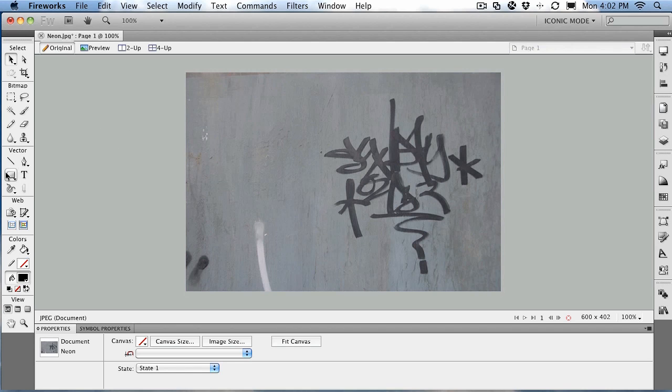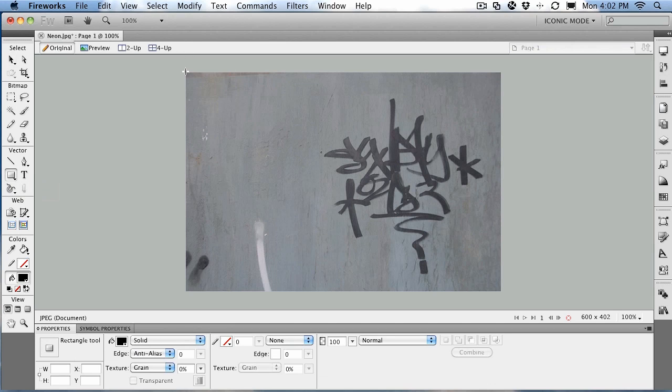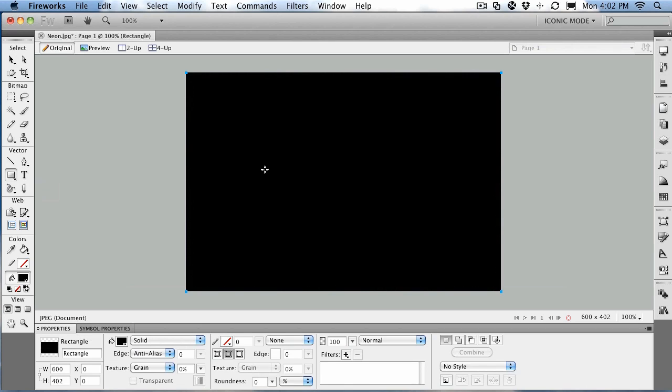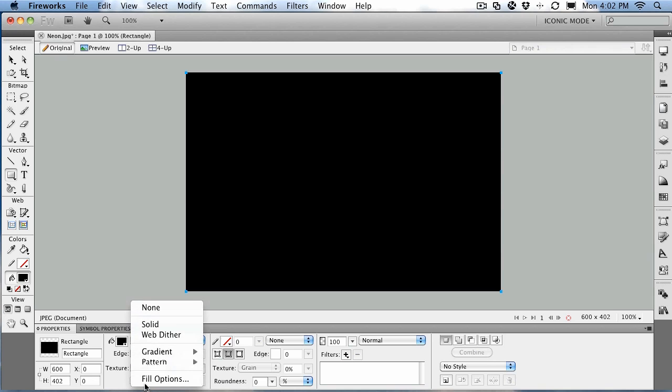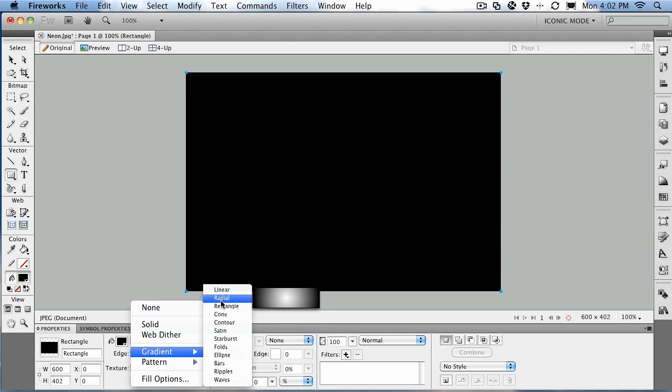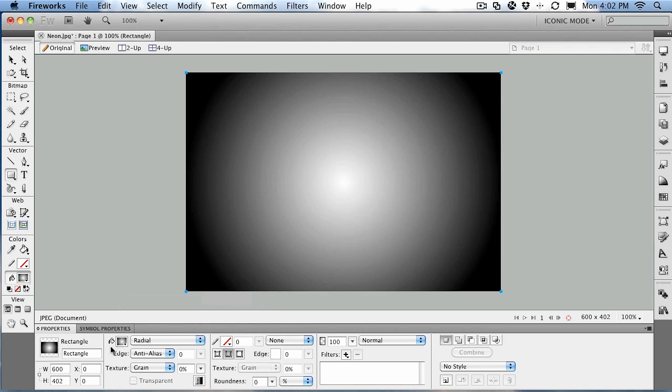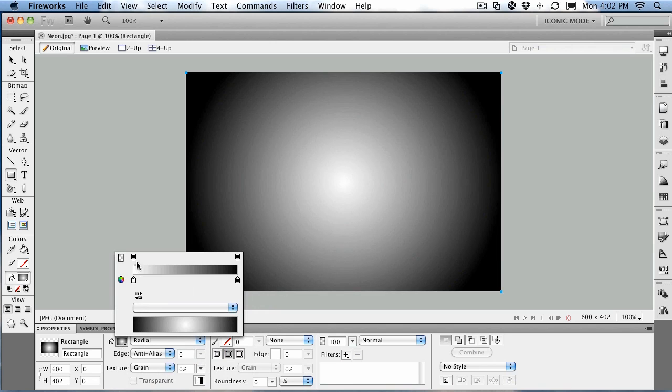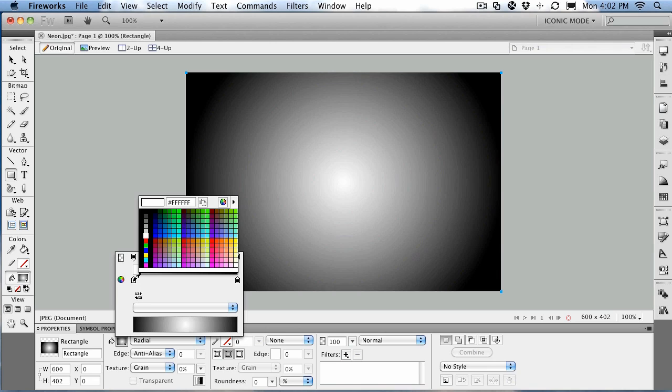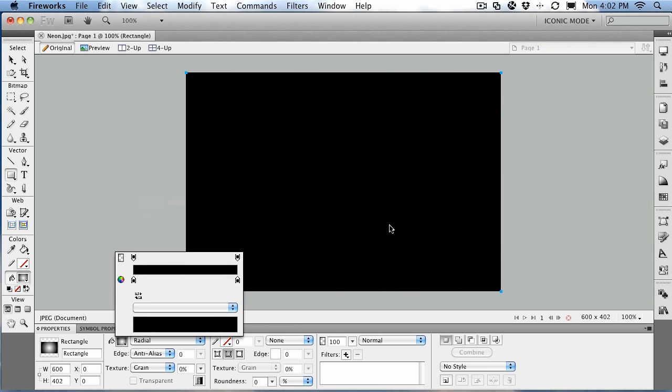First step, just come over to the vector tools, choose the rectangle tool, and draw a rectangle that covers the image. You're going to do something a little bit weird here, but bear with me because it's kind of neat. You're going to add a gradient. We're going to put a radial gradient in here, just like that, and then choose the color chip. First thing we're going to do is change the middle color to black.